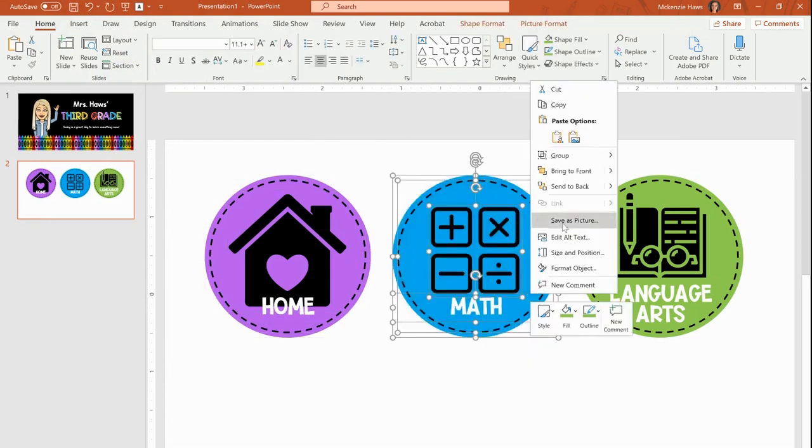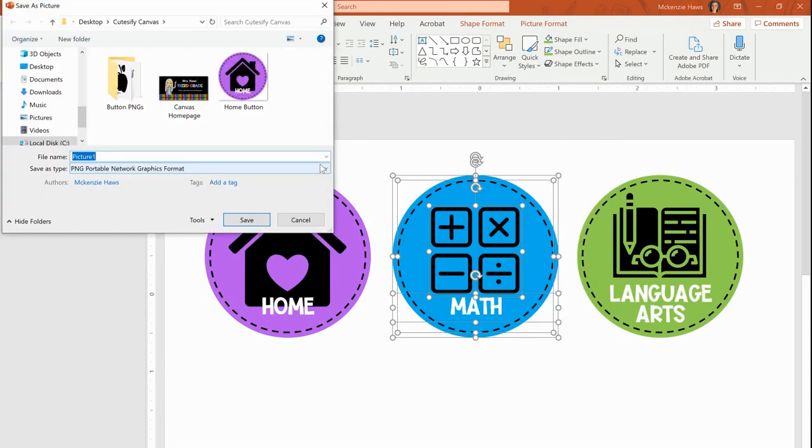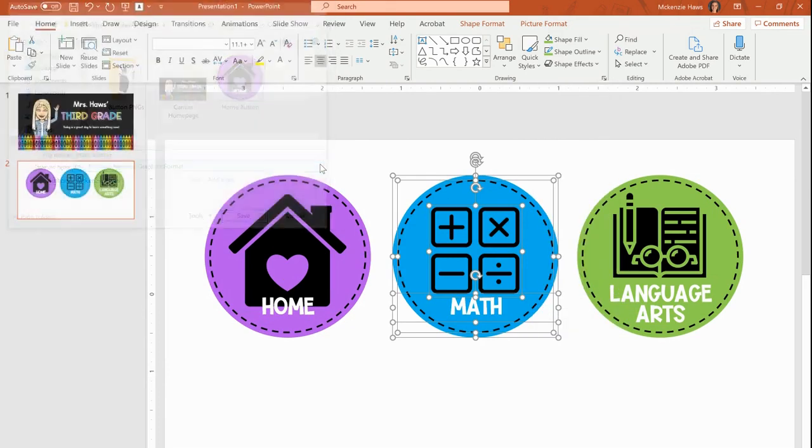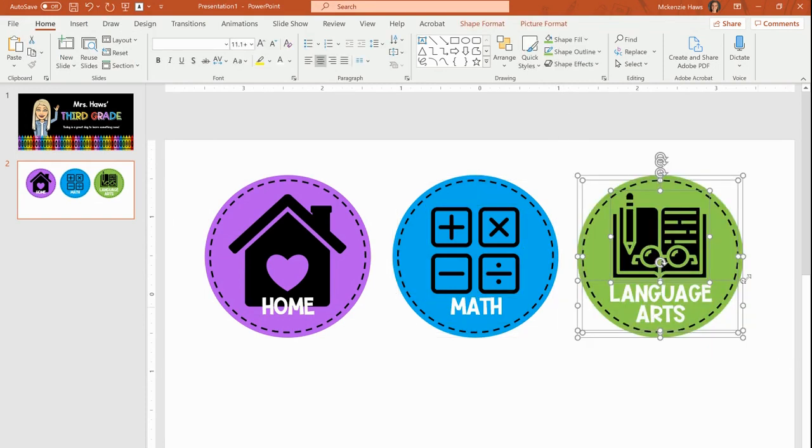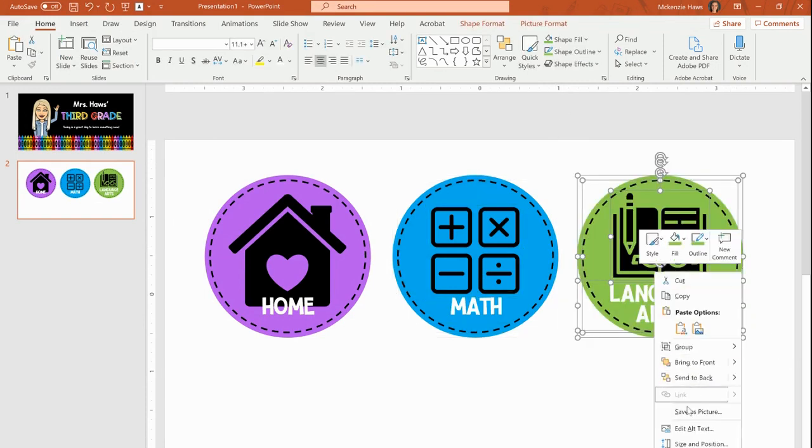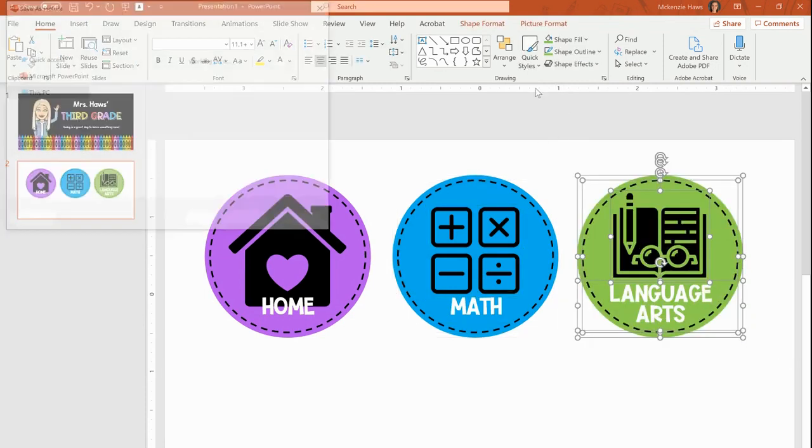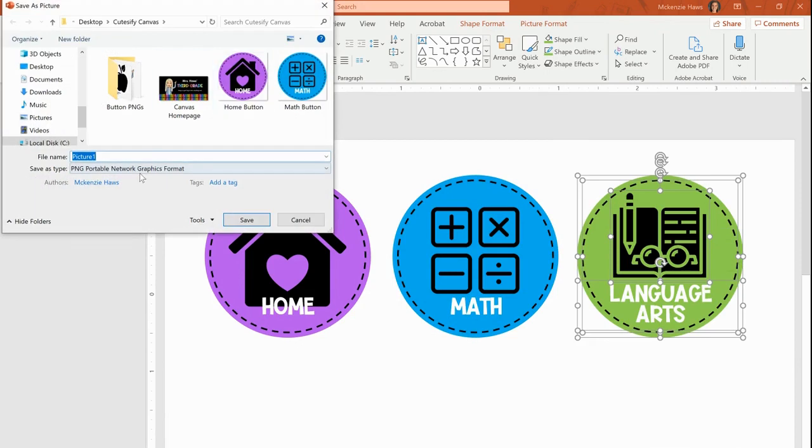I'm going to do the same for each of the buttons. Title this one math button. No, how original. And I go through and I just select them, right click and do save as picture. Language arts.